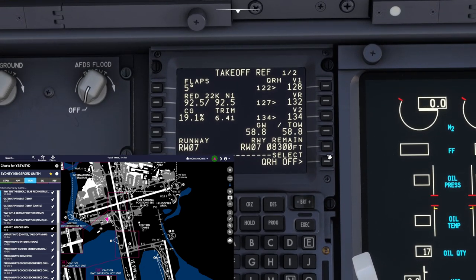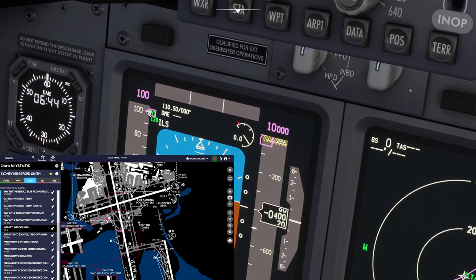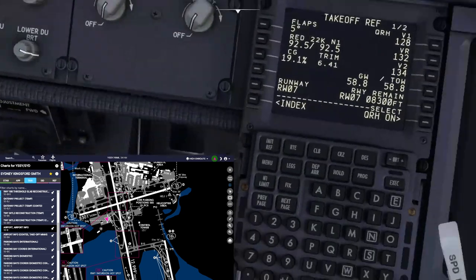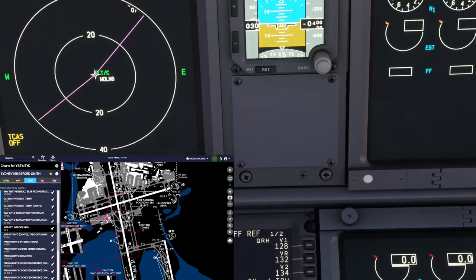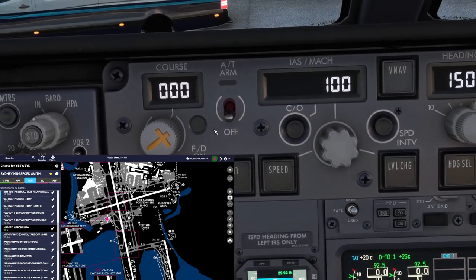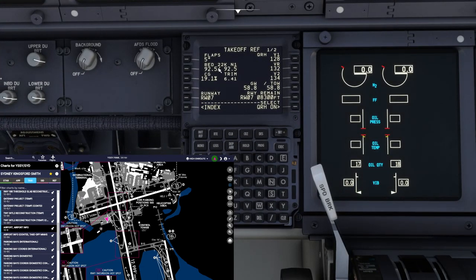Once you are satisfied and ready to go, you can execute, and then you'll see all your references pop up on the screen ready for takeoff. The speeds are all sorted. You'd also have a look at your VREF — I've set it for 134 passengers, so 134 plus 5. I'm going to set it for 140. And off you go.